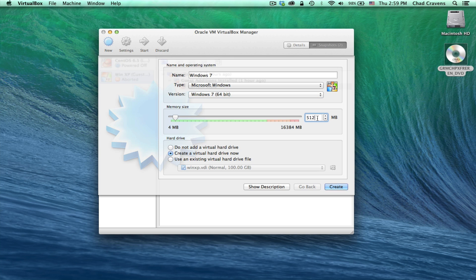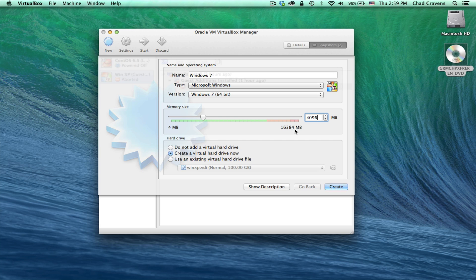For your memory size, I'm going to allocate 4 gigs or 4096 worth of memory. I usually suggest about between a quarter and a half of your host machine. So I have 16 gigs, so I'm going to use a quarter of that, which is 4 gigs.